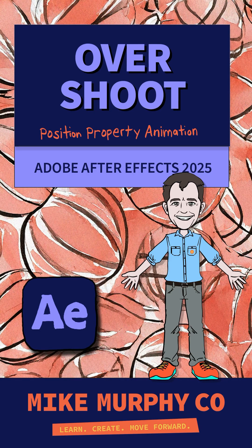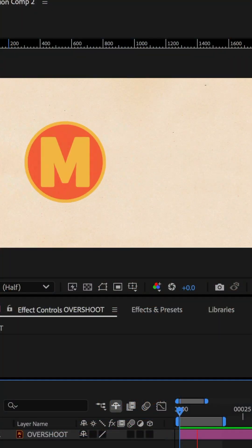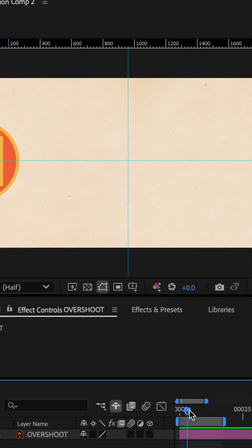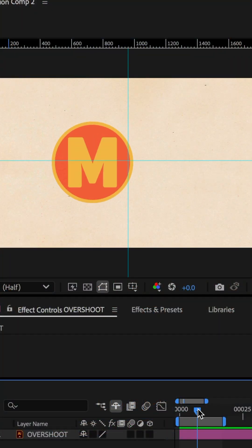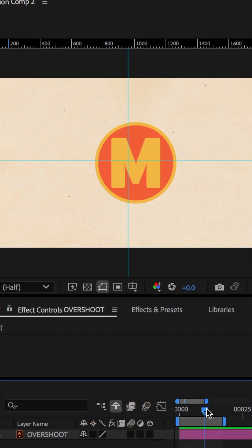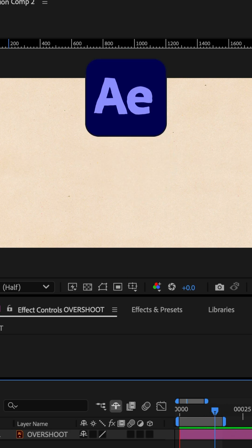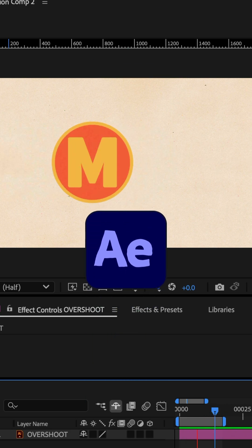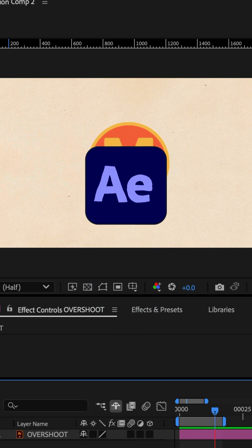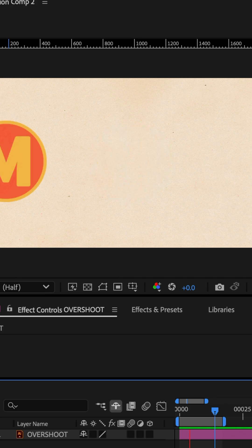Here is how to create an overshoot animation where the object goes slightly past and bounces back to its final destination in Adobe After Effects CC 2025.